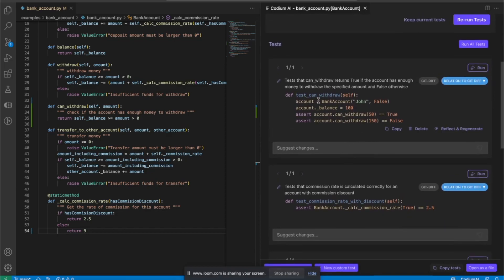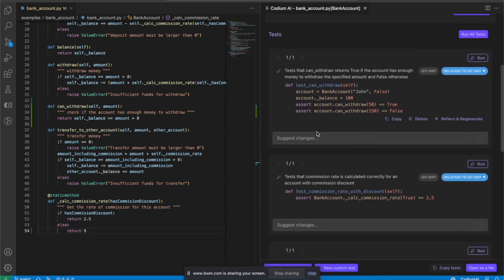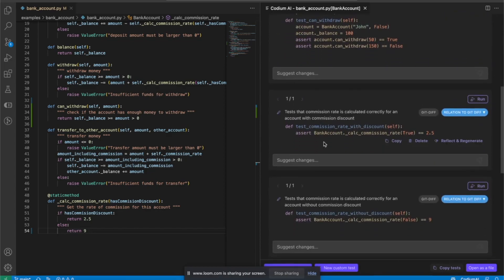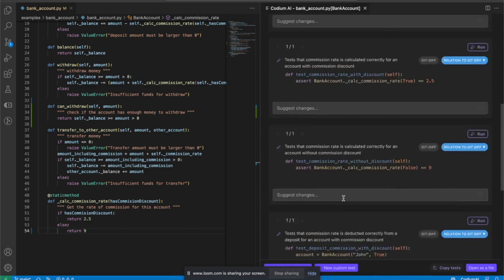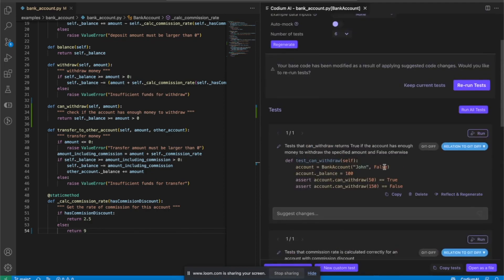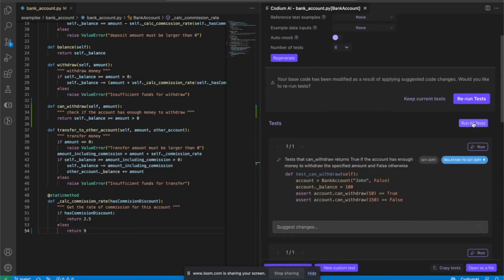And here we go. We got the tests that are actually testing the canWithdraw method and the commission rate. This is so cool.